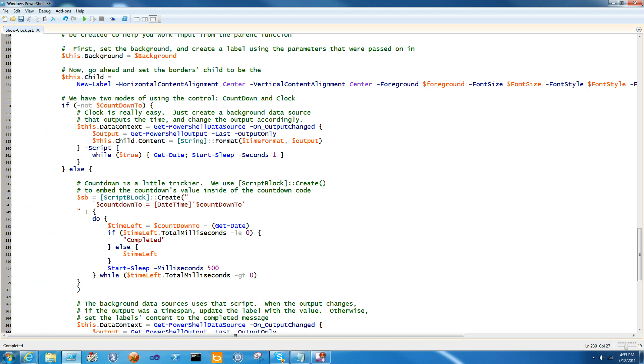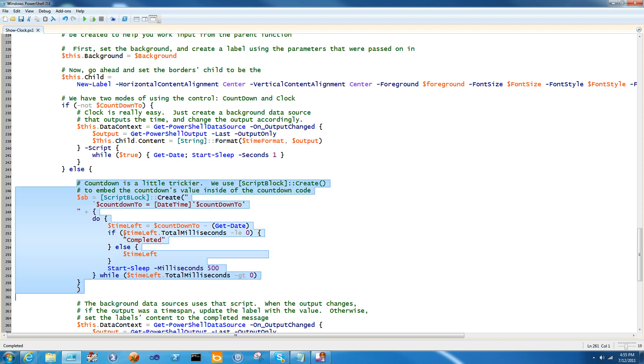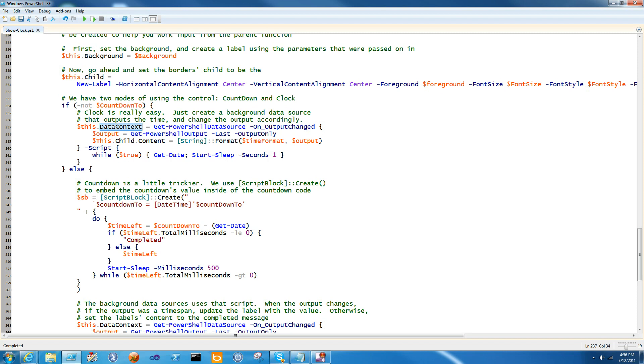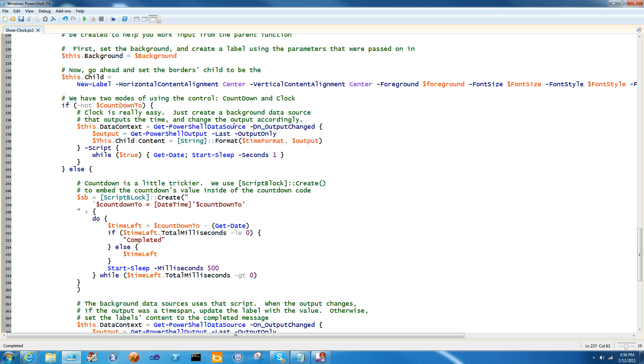And then we check to see if countdown 2 was set. If countdown 2 was set, then we do a countdown. And if it wasn't set, we do a simple clock. The simple clock is really easy. So what we do is we set data context. WPF refresher: data context is the property in WPF that is used for data binding. That's also where we're going to stick a lot of the background data sources that we're going to work with in PowerShell. And we're going to get PowerShell data source. Now in ShowUI 1.1, we introduced on output, on error, and several other events to handle changes within the PowerShell data source to make it easier to work with background data. So what happens when this one goes into play is that it sets output to be the last output just from this PowerShell data source. And then it sets this child content to be the time formatted string of output. Really simple code.